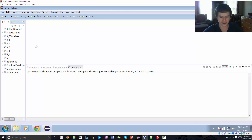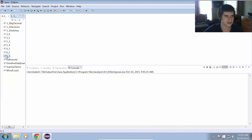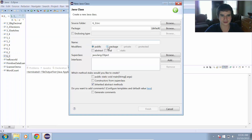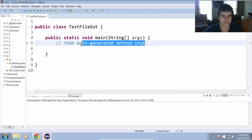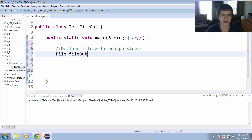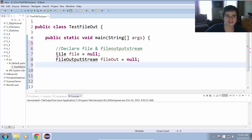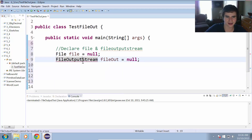Let's take a look at Eclipse and start working on an example. I'm going to create a new Java project and call this six underscore three. I'll add a new class called TestFileOut and give it a main method. First things first, we will declare our file and our file output stream. So we're going to have file equals null, and then file output stream file out equals null as well. We have to import both of these classes from the Java IO package, and I will use a quick fix in Eclipse to add those.